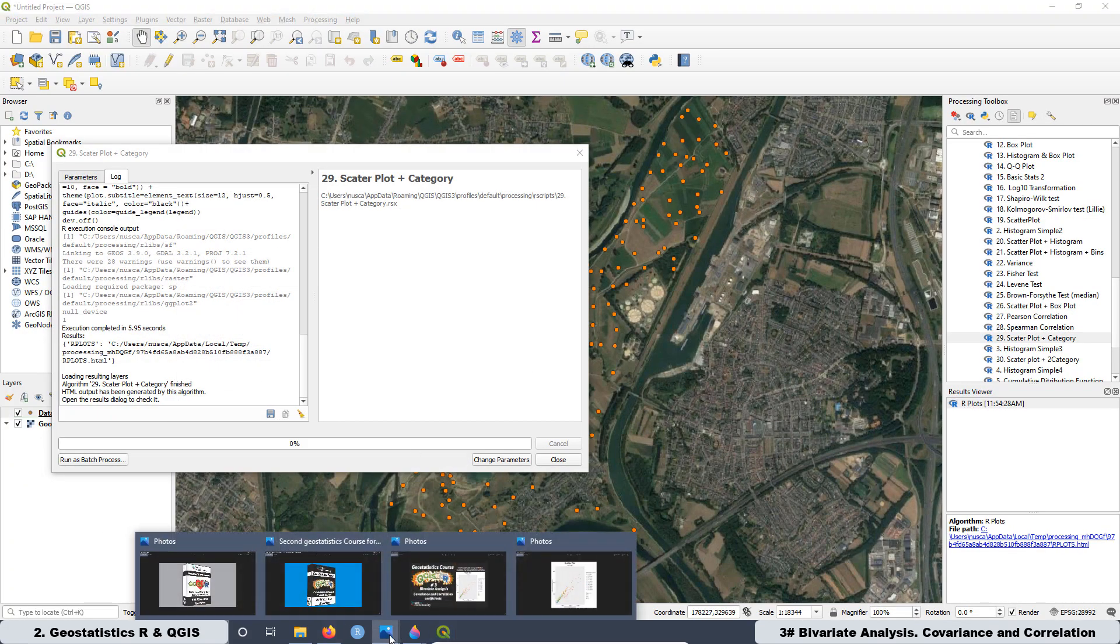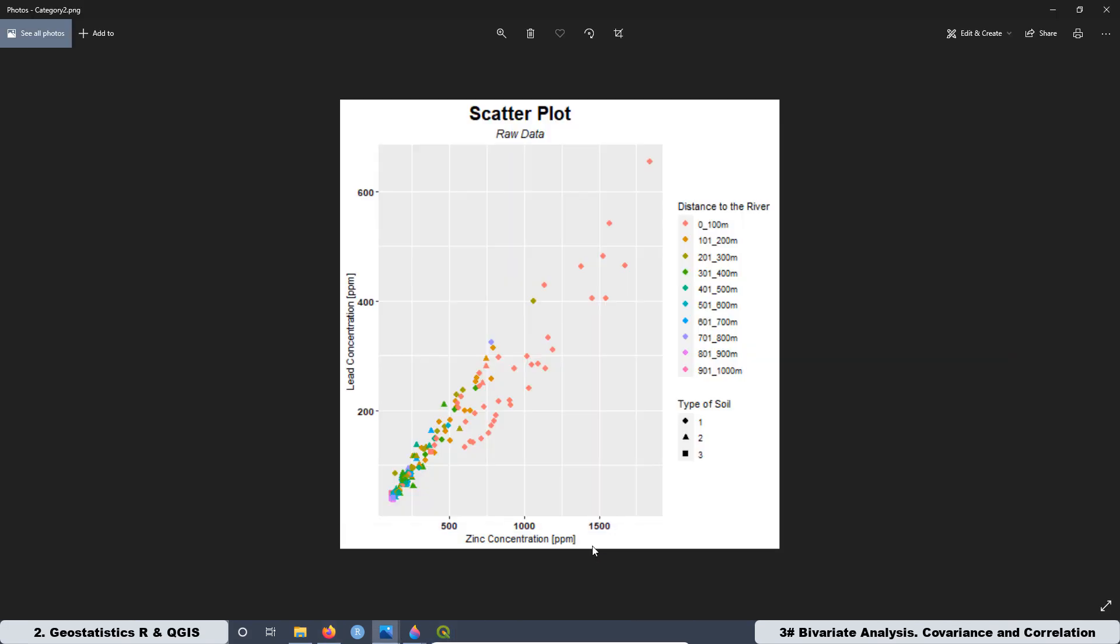what we can see over here is the highest concentrations are in this range to the river from 0 to 100 meters, and it could be indicated that the concentration of values that are really high in zinc is relative with the flood area of the river.